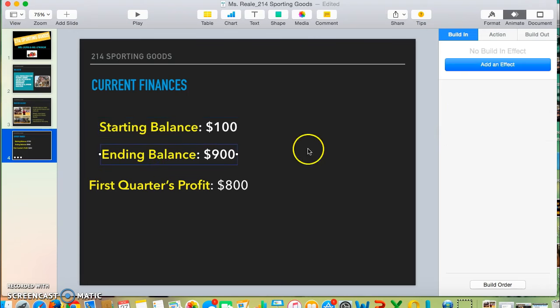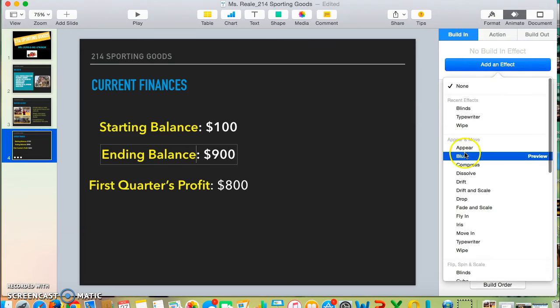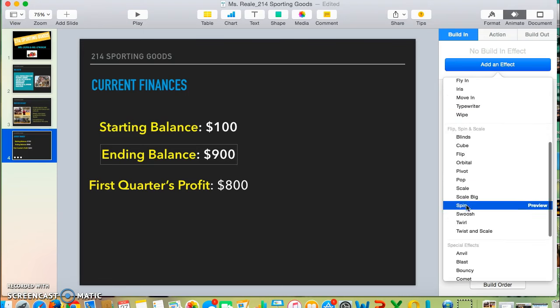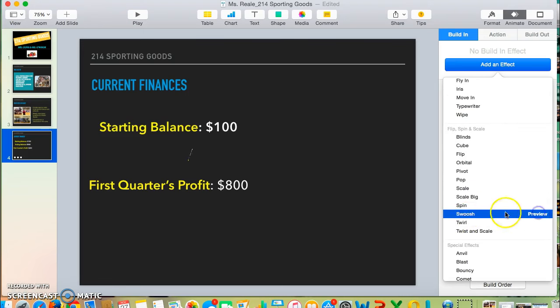Ending Balance—oh, I lost my effect there. I want to make sure I click Add an Effect, and I'm going to choose Swoosh.